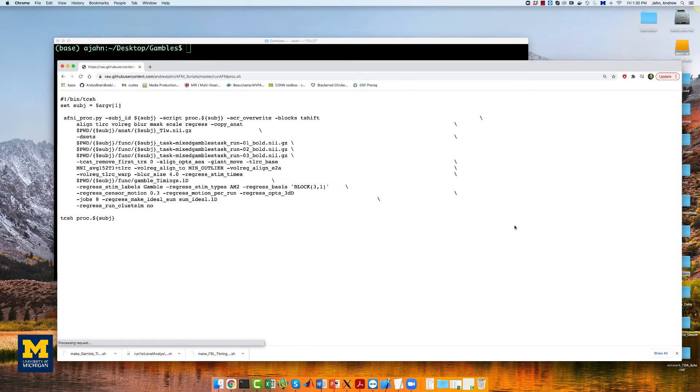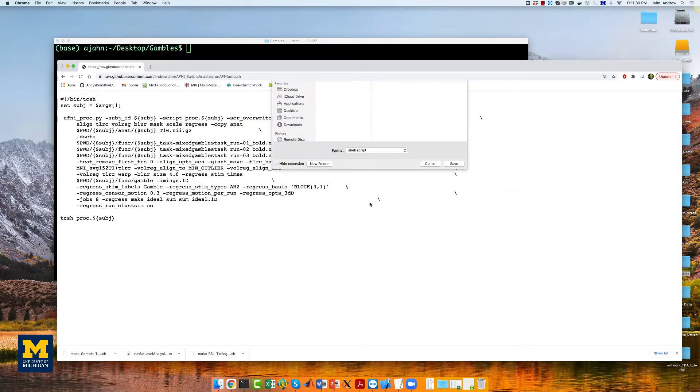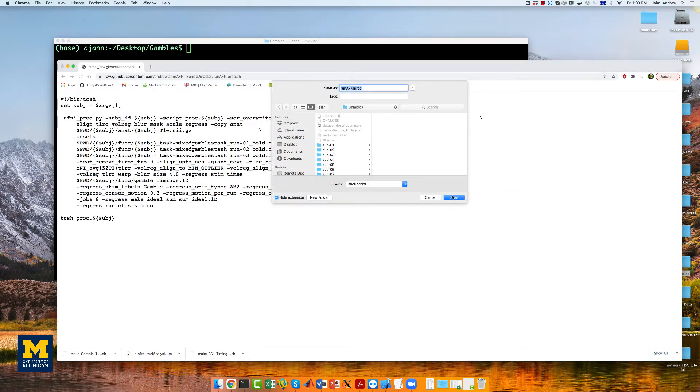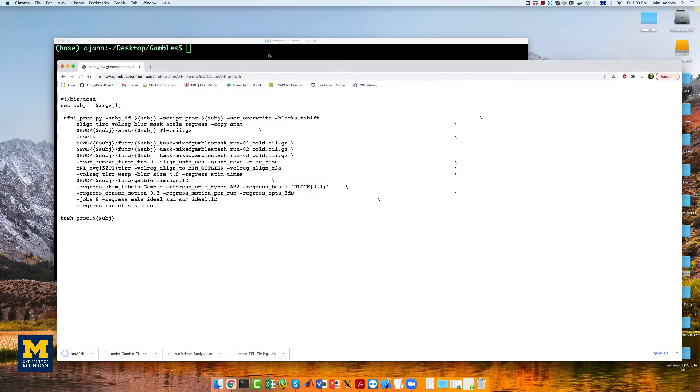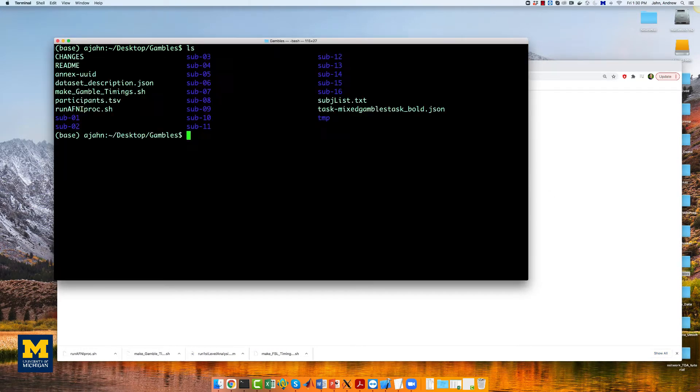Run AFNIproc, again, click on raw, right-click and choose save as, and download it to the gambles directory.